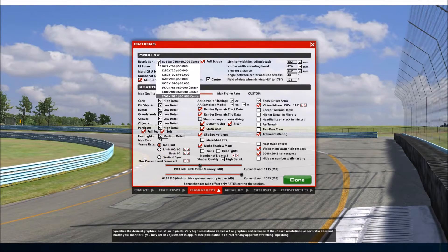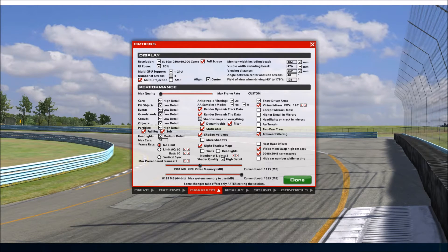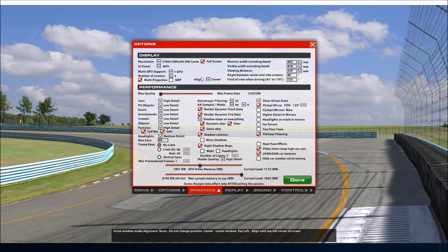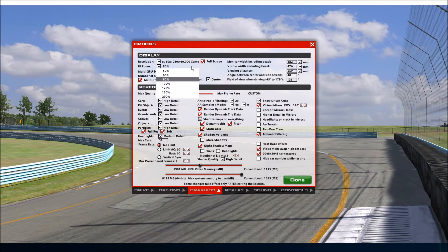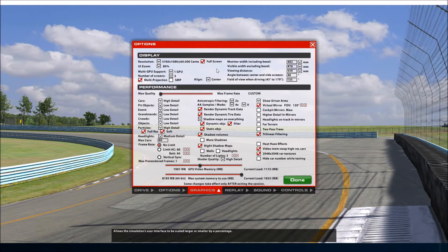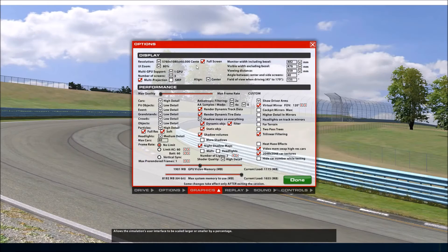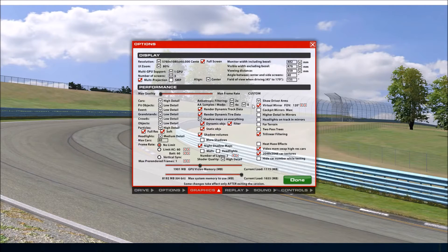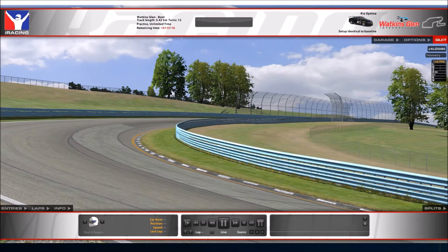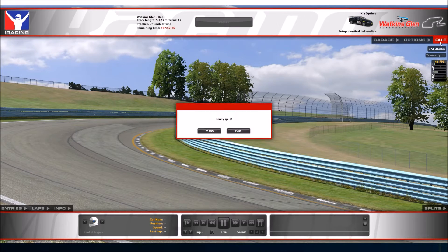In order to change it to that resolution, I have to do a little hack within the app.ini file inside iRacing. So I'll quit out of this and we'll go and have a look at that file.